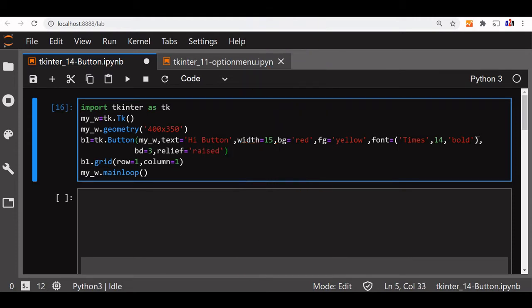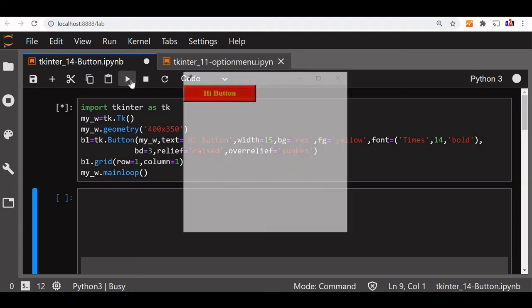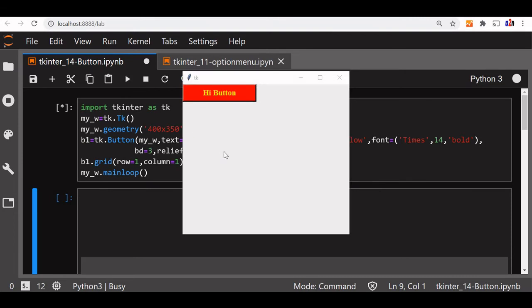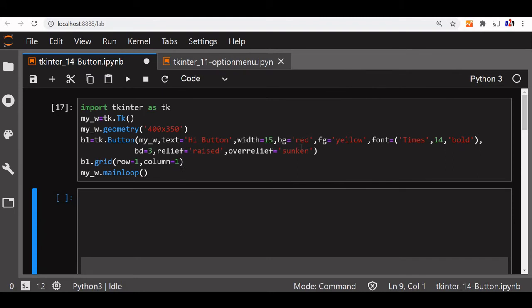There is one more option which is over relief. Over relief means what should be the border when mouse is over the button. So that will be sunken. So this combination let us see how it looks. You can see the border is raised. Now once I am bringing the mouse over it, the border changes.